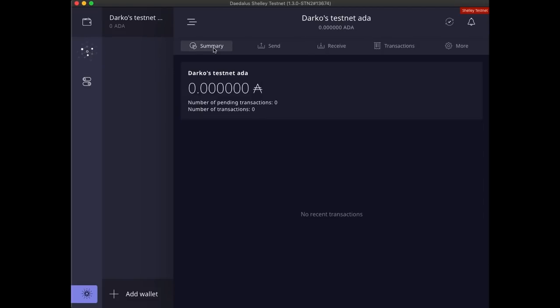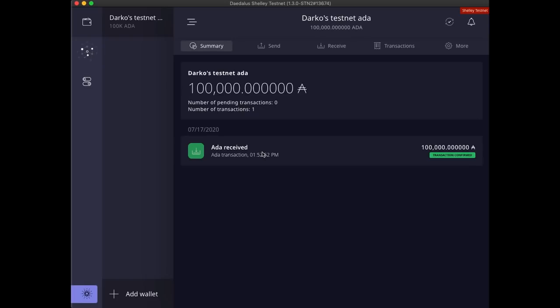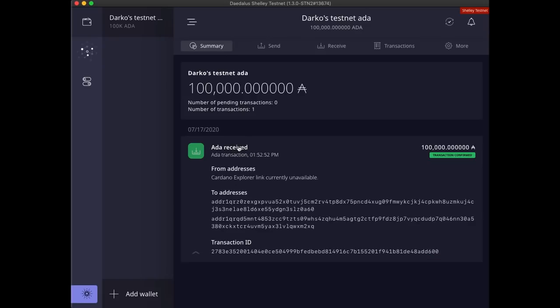Let's go back to the wallet summary screen and wait for the test ADA to arrive. There, our wallet is now funded with test ADA and we can start testing the Shelley features.